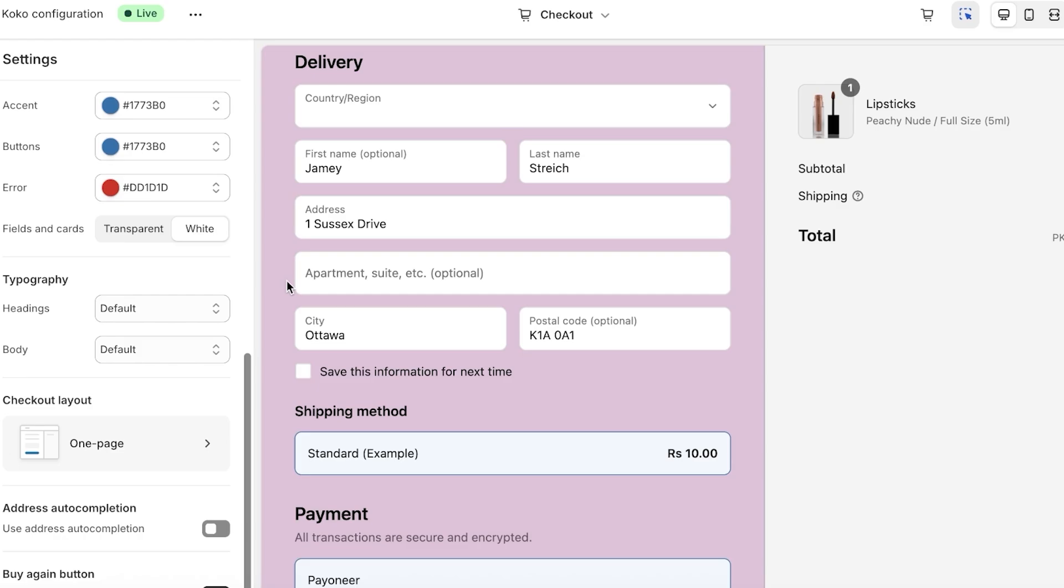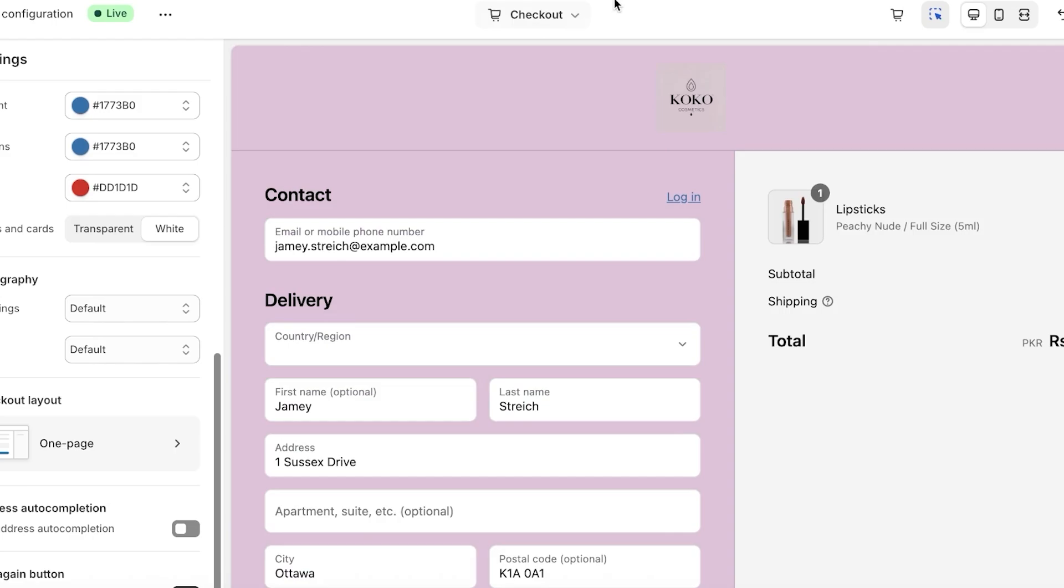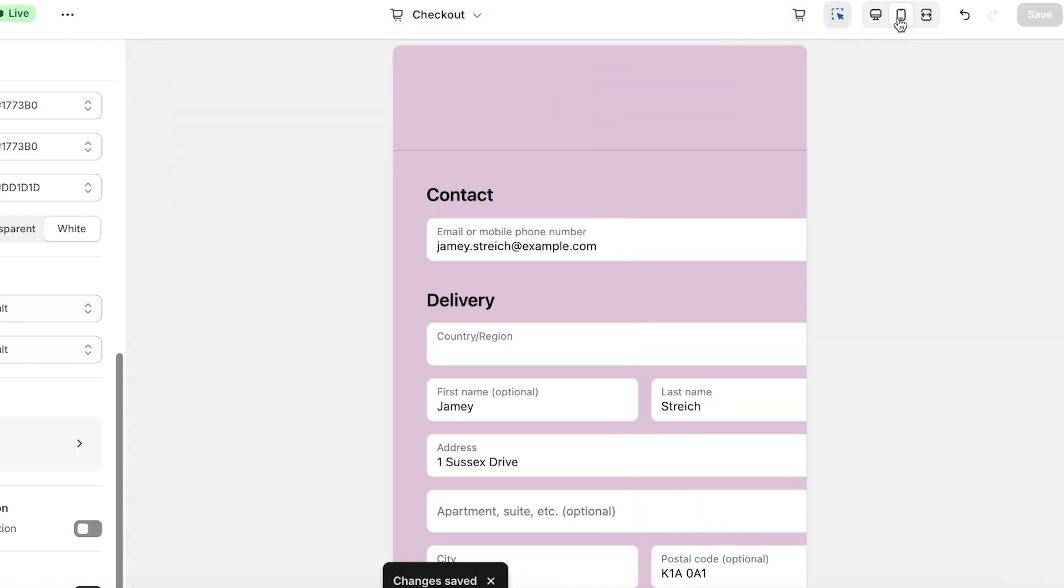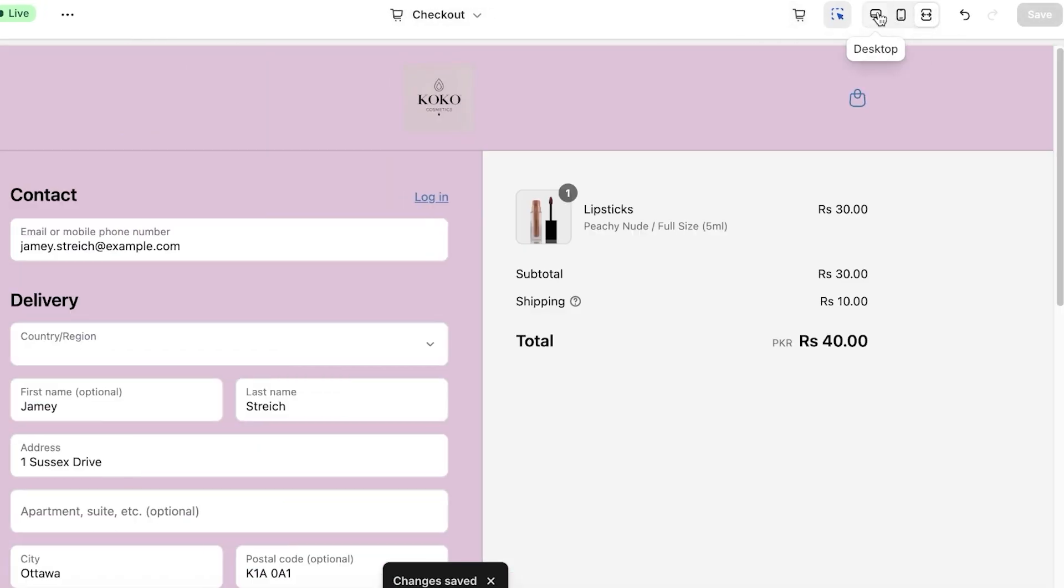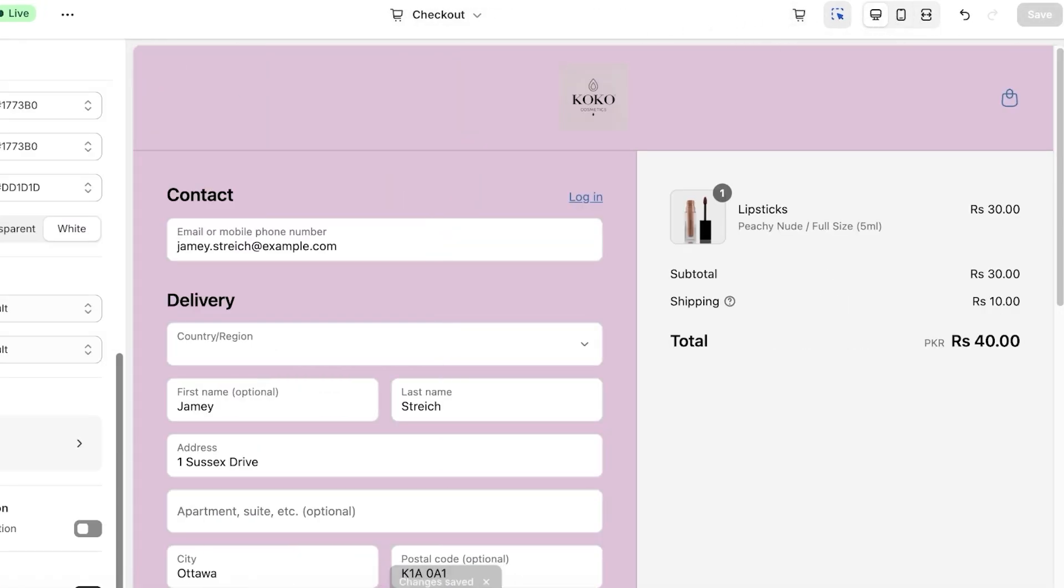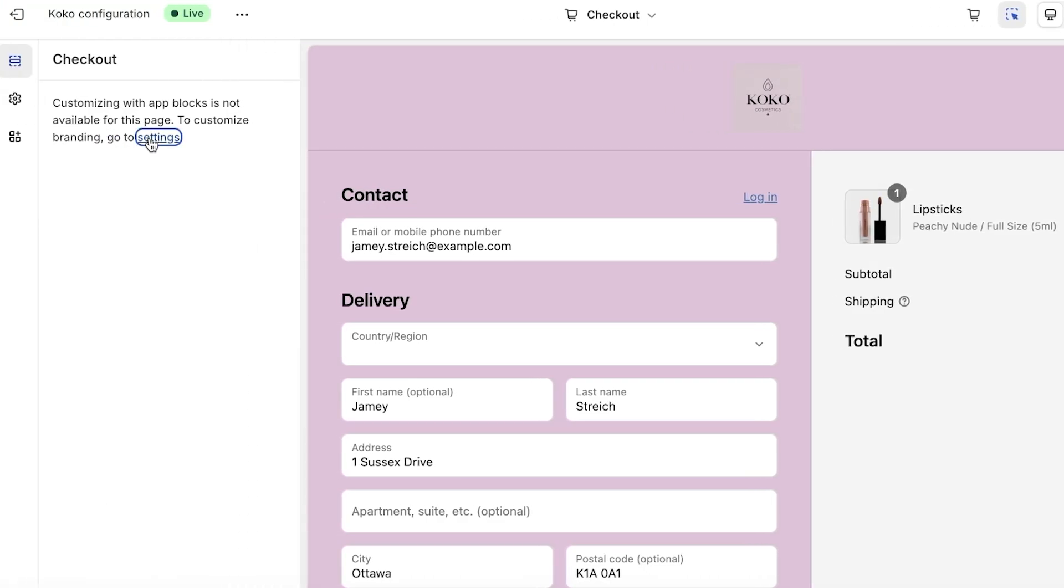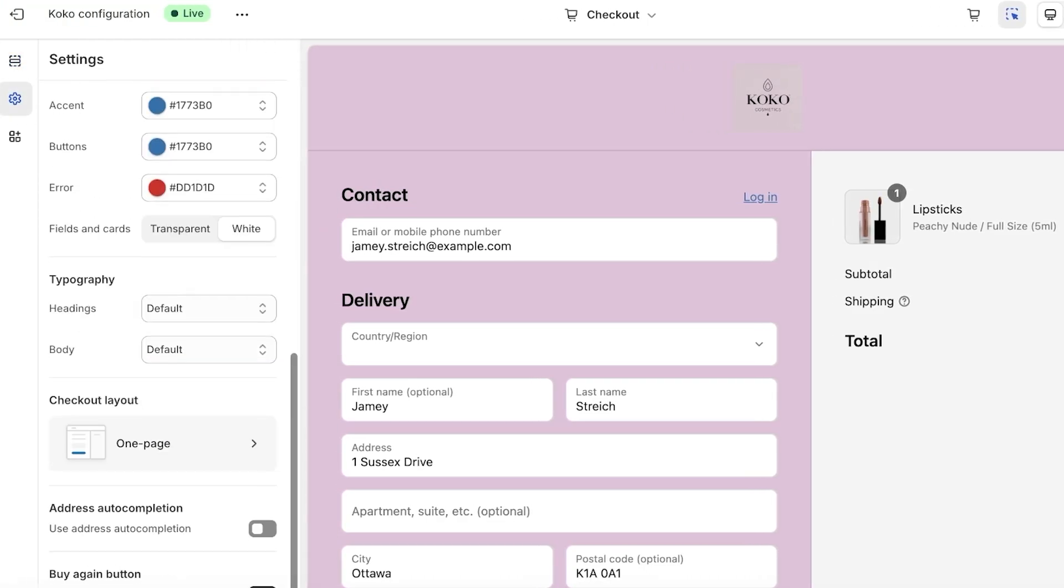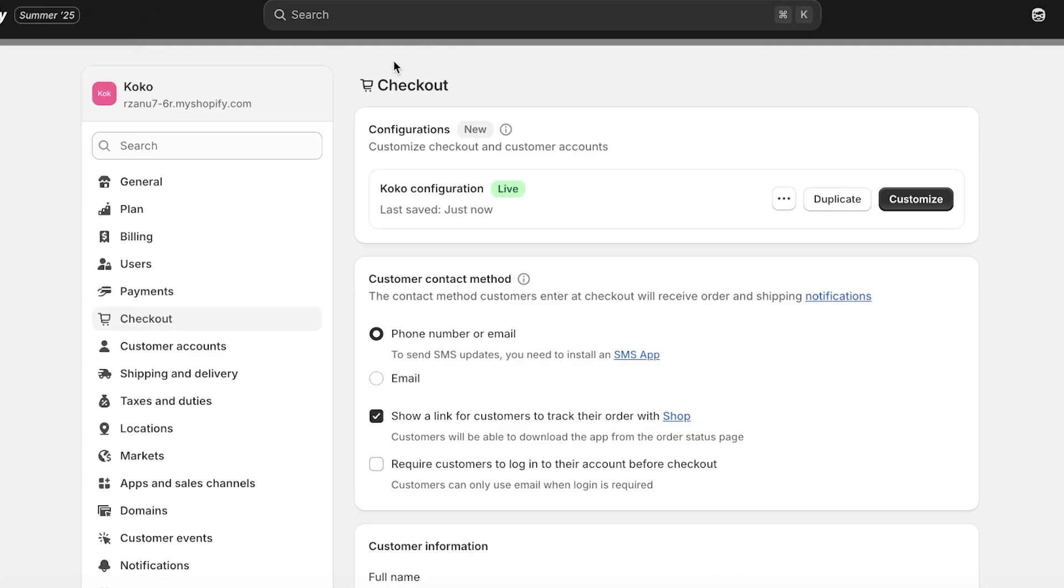Once we've done some of our customizations, we can click on Save on the top right and we can review these on mobile devices, on full screens, and on desktop devices. Once we are done, we are going to go back and click on Save and then exit.